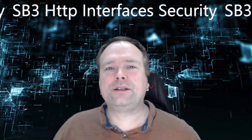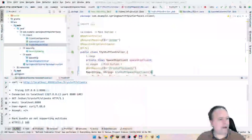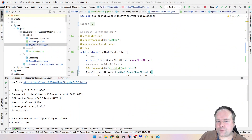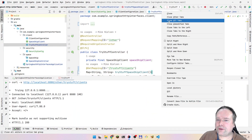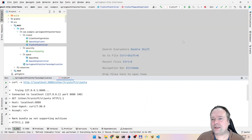Ladies and gentlemen, good evening. Tonight we're going to dig into HTTP interfaces and security, because we have already talked about the HTTP interfaces in Spring Boot 3. If you haven't seen that video, please go back and watch that one, then come back to this one.